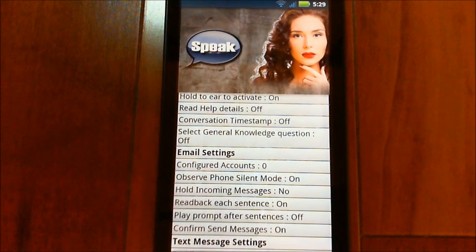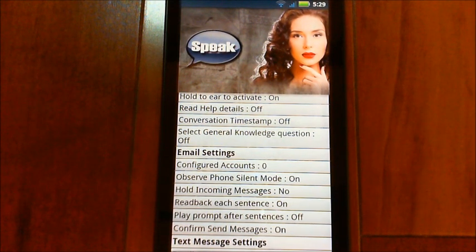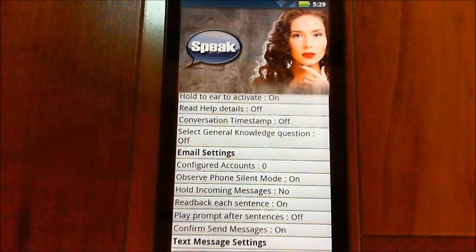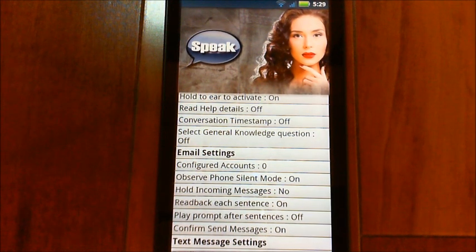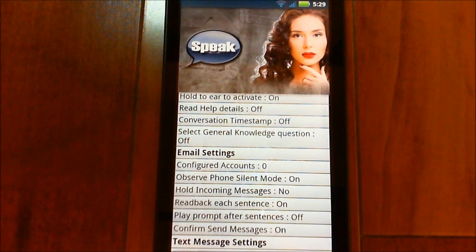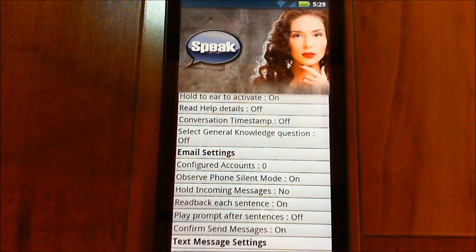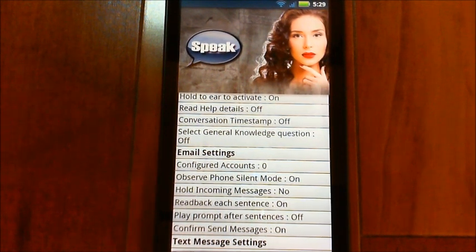The next setting is 'observe phone silent mode' for email — if the phone is in silent mode, you won't get any emails being announced. Then there's 'hold incoming messages,' which you can turn on and off with a command. You could use it with a scheduled command or a location-based action — for example, to only read emails while driving home from work.